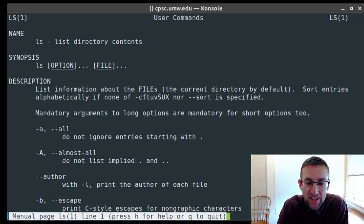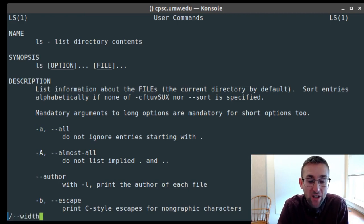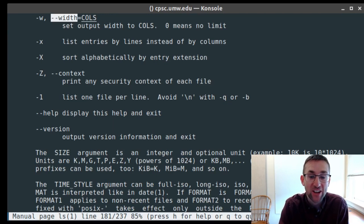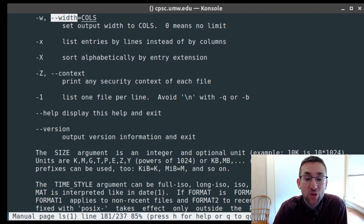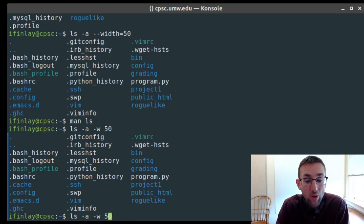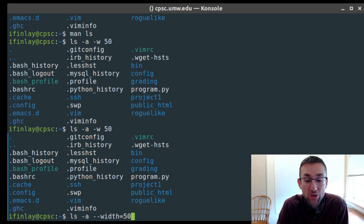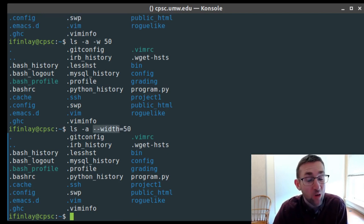Another thing you can do inside the man program is search, just like in Vim — type a slash to start searching, then type what you want to search for and hit enter. For example, searching for 'width' brings you to that option. The dash-dash-width option also has a short form dash-w. With the short form and an argument you write 'dash-w 50'; with the long form you write 'dash-dash-width=50'. The syntax is slightly different between the two forms.